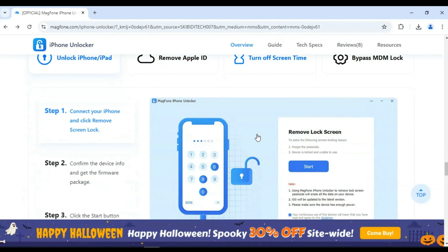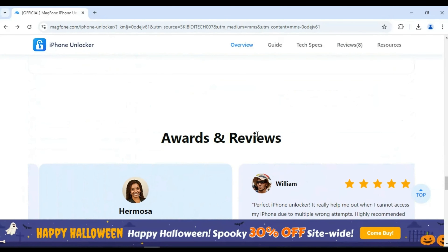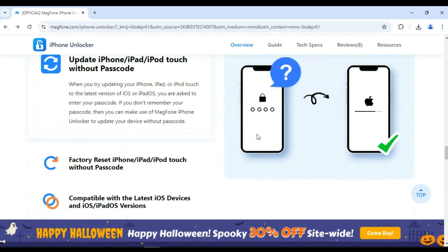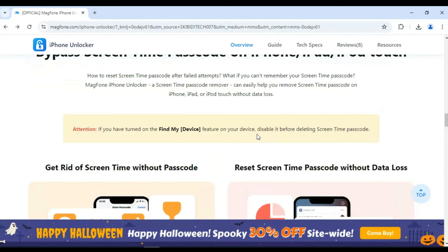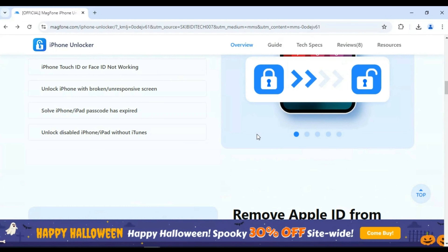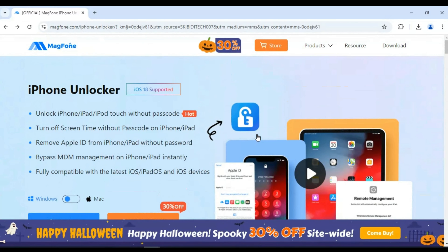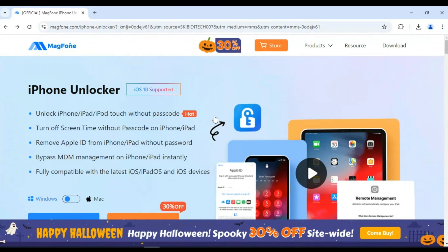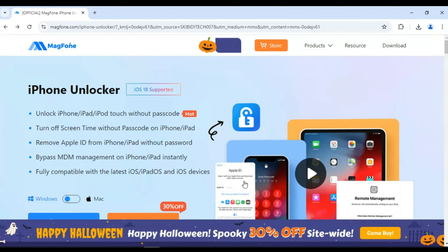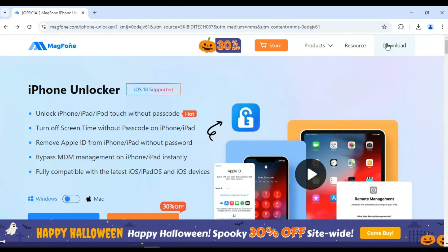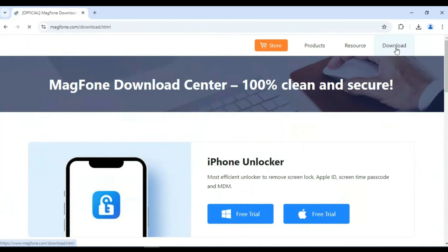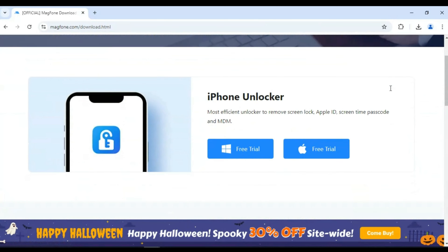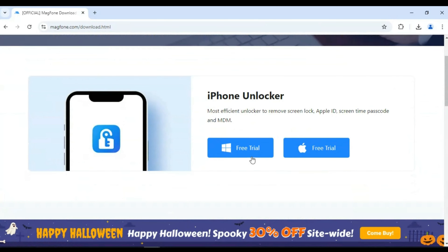Let's dive right into the step-by-step process of resetting your iPhone to factory settings without any password using Magphone iPhone Unlocker. Simply download and install Magphone iPhone Unlocker on your computer. It's available for both Windows and Mac.